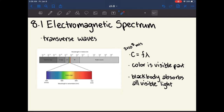A very important equation in this section is that the speed of light, which is equal to 3 times 10 to the 8th meters per second — one of the most useful constants to have memorized — is equal to the frequency multiplied by the wavelength. This means that the frequency and the wavelength of any electromagnetic wave are inversely related, so a higher frequency means a lower wavelength.